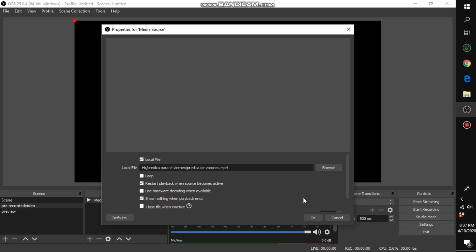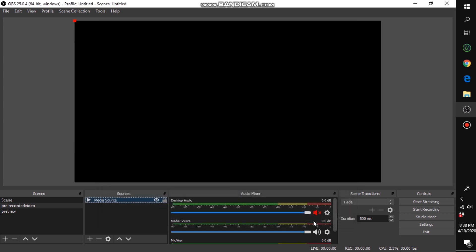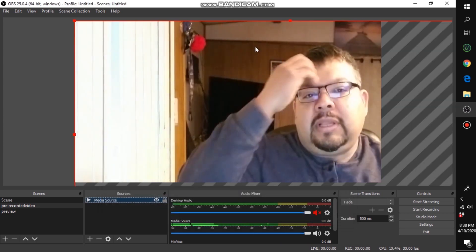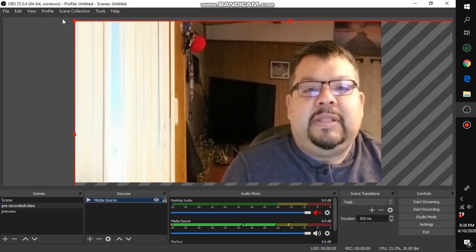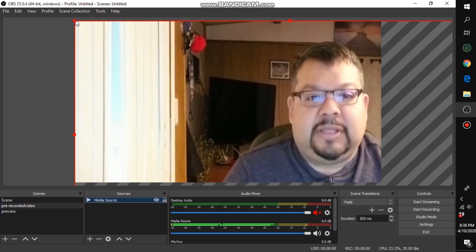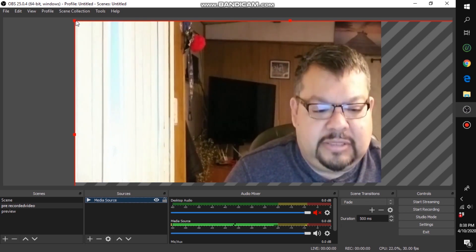Then click OK, but look at some settings first. Don't check 'Loop' if you don't want the video to loop. Make sure 'Restart playback when source becomes active' is checked. Leave the rest as-is, then click OK. You'll see the video appear — it may be too big, but don't worry, it will play but it won't be live yet.